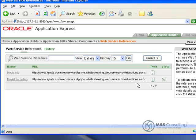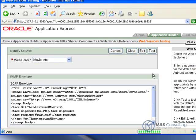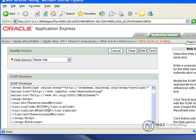Now we need to test it. Up at the top here, where it says Web Service Reference, we need to drop the view down to Details, like I just did. And then next to the Movie Info name is a Test button. We're going to click the Test button, and this will give us a screen that will allow us to test what we just made.